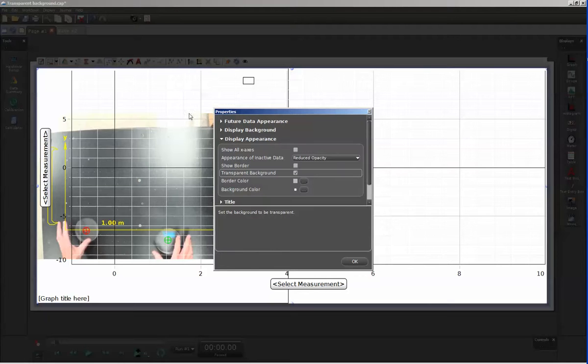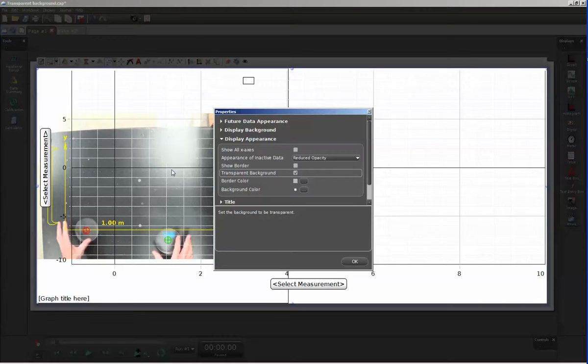Once I've done that, you can now see on the left-hand side that the video display is visible through the graph display that is on top of it.